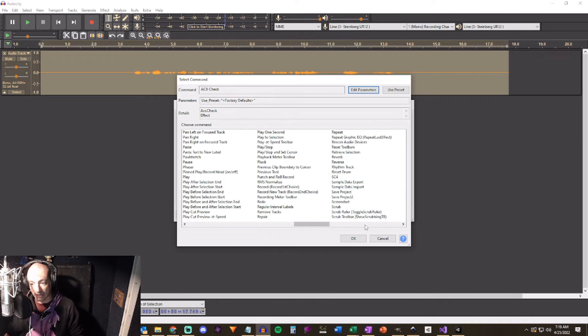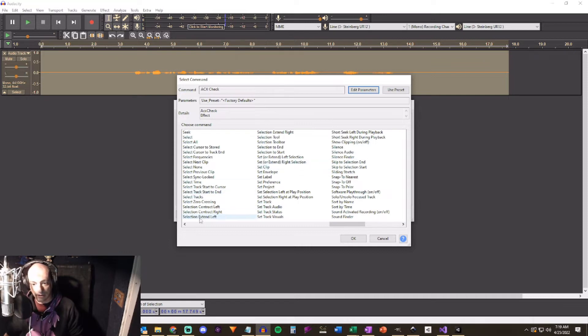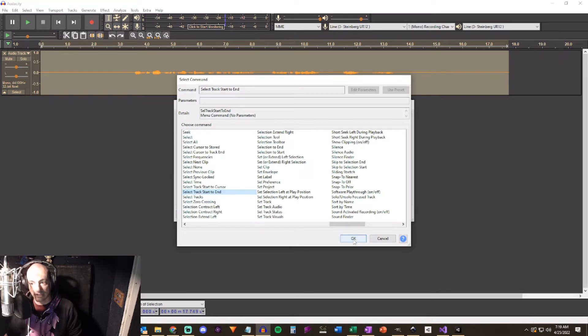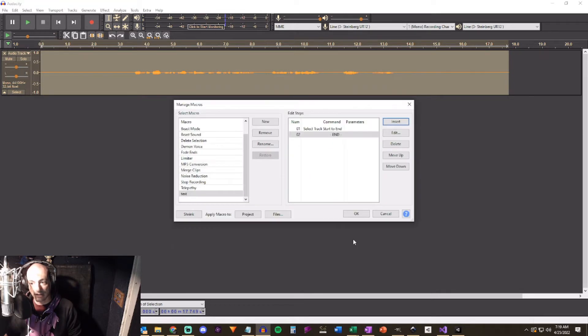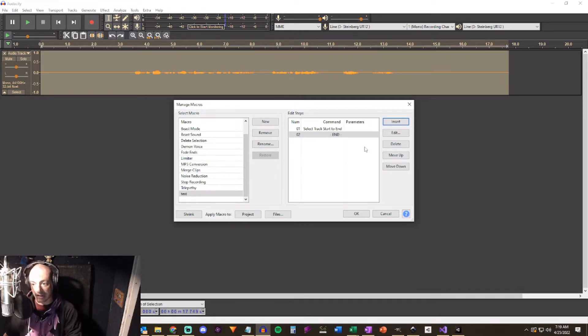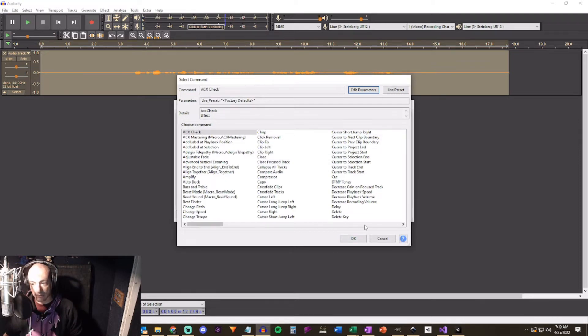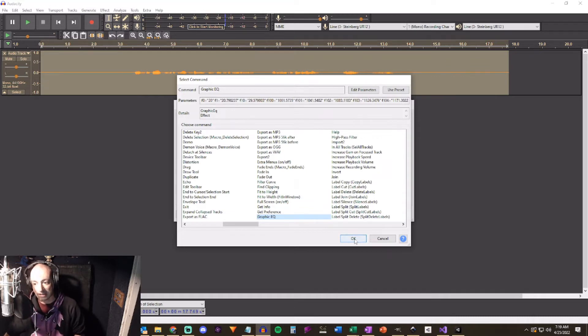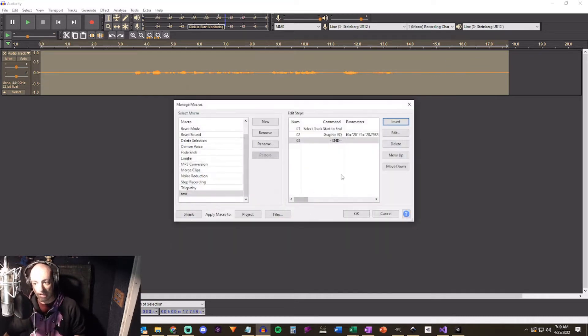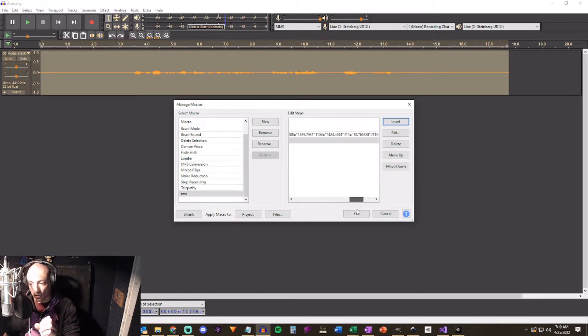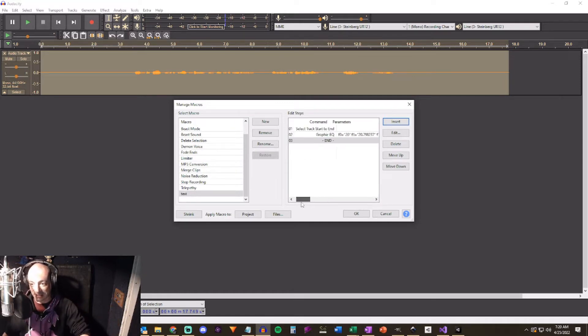We're going to basically recreate this. So I'm going to create a new one and we'll just call it test. So we're going to start inserting things. ACX brings everything up for you. The first thing we need to do is select the entire track. So I'm going to come over and look up select. Select track start to end. And we're going to say okay. So now we know that when we do this macro the first thing it's going to do is take the entire track.